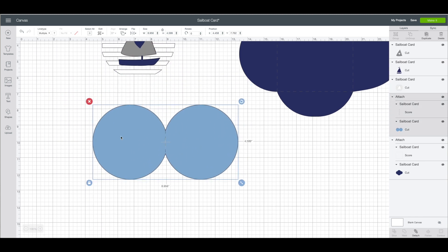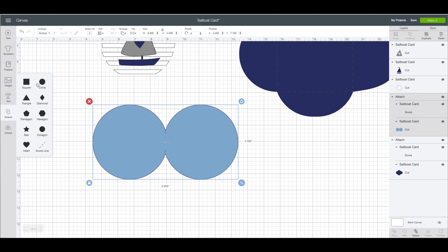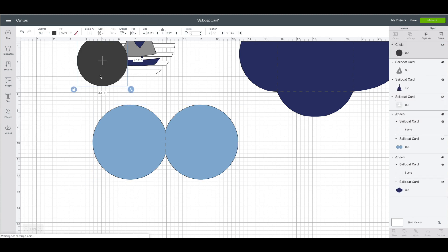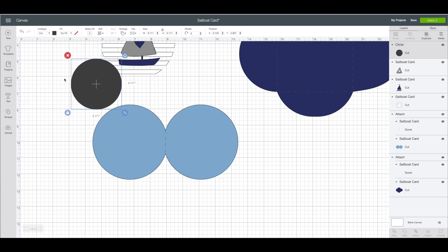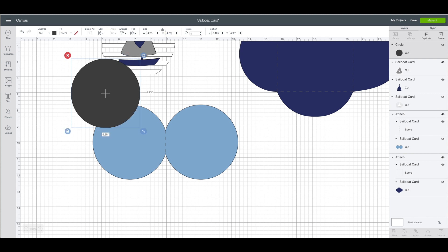Now I am using a blue color card stock so I do want to create a matte for the inside. Left hand side toolbar I am going to click on shapes. I am going to click on the circle. Have the circle selected. Top toolbar where the size is. I am going to leave the lock locked and change the height and make this be 4.25.